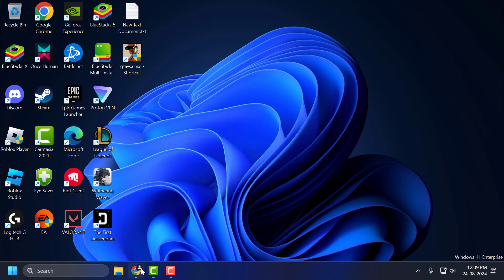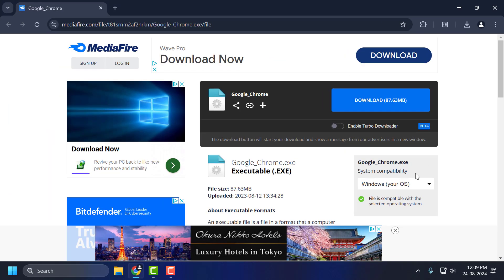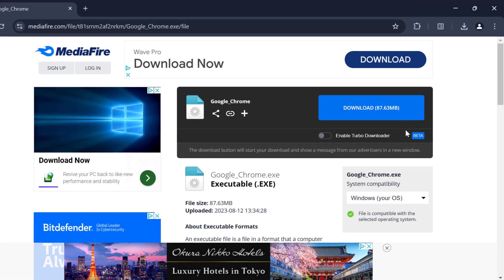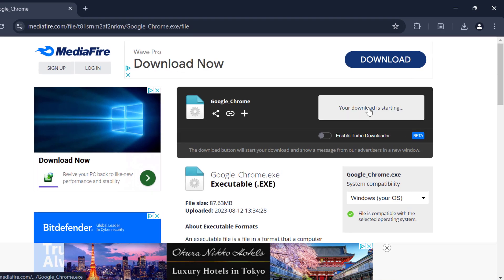You just need to check my video description for the link used in my video. Select the download option and download it.